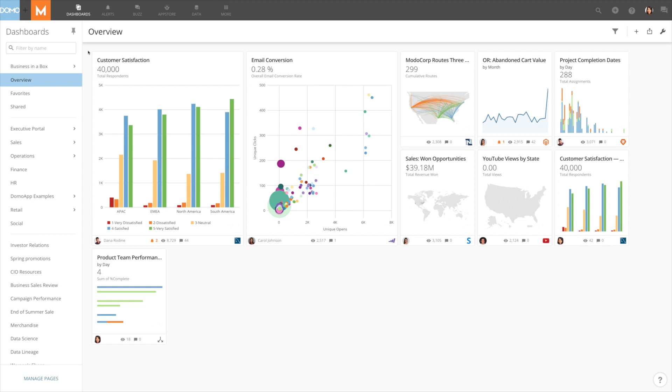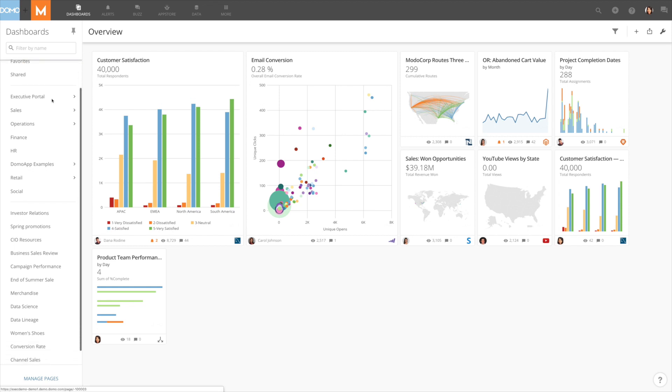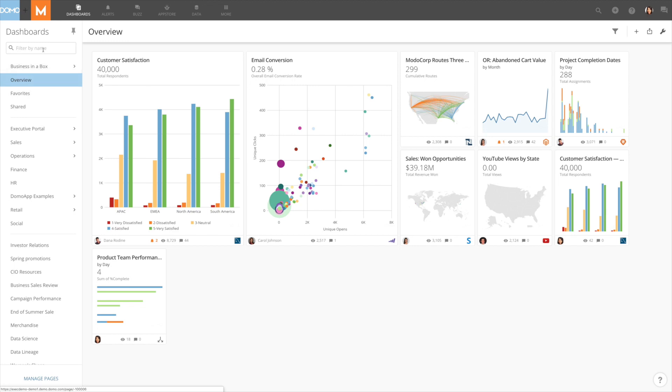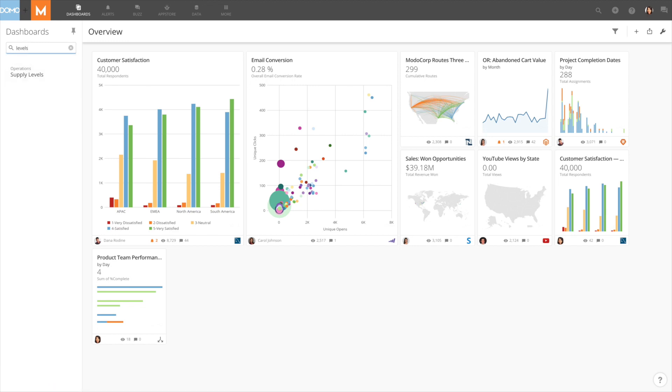You'll notice that the dashboard menu has moved to the left side of the window and that it scrolls. The entire list is searchable, so just begin typing in the name of a dashboard that you're looking for to quickly filter down results.